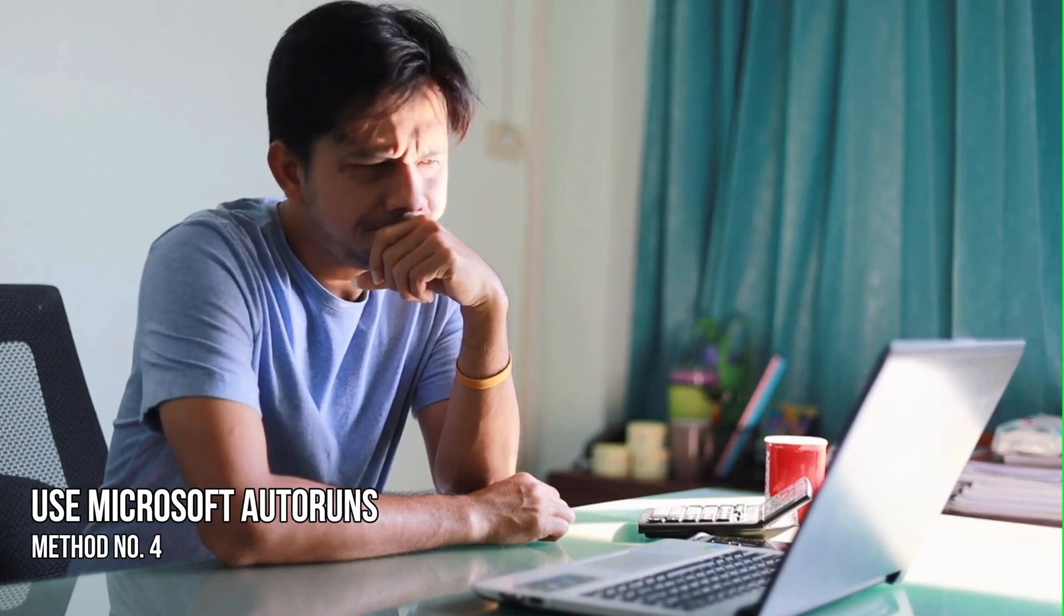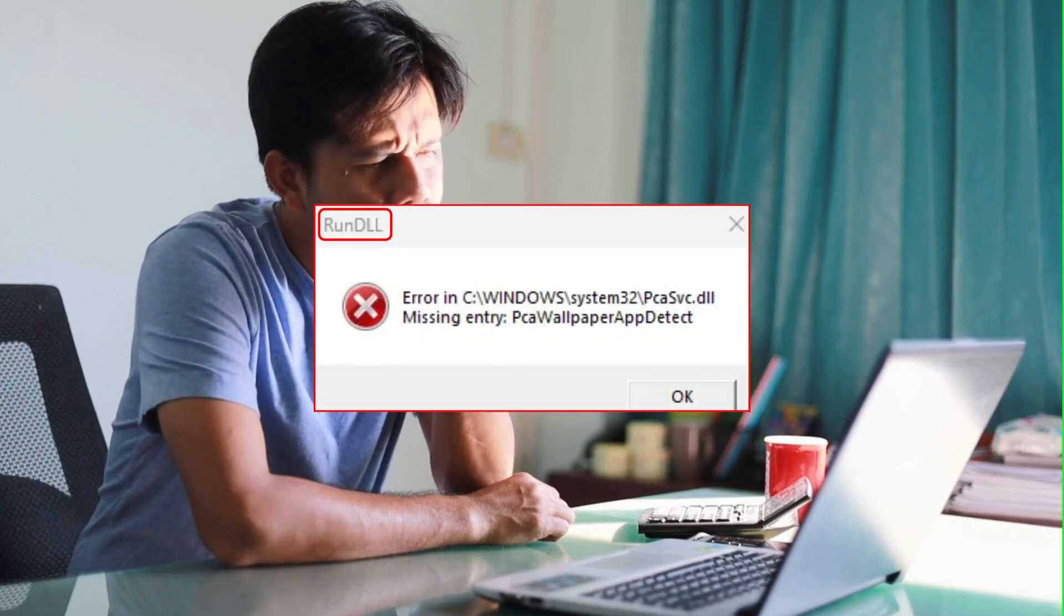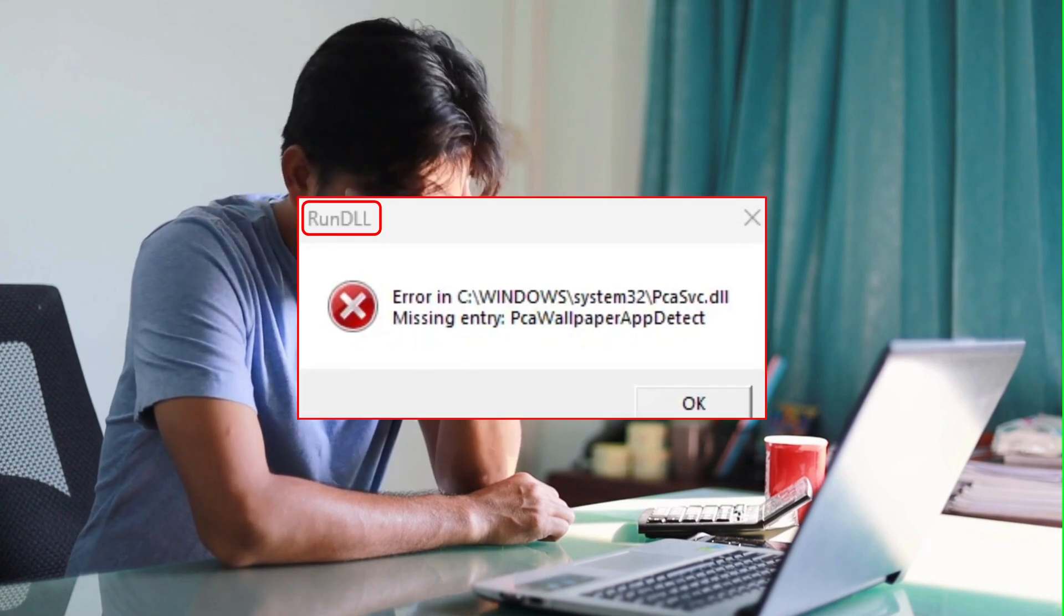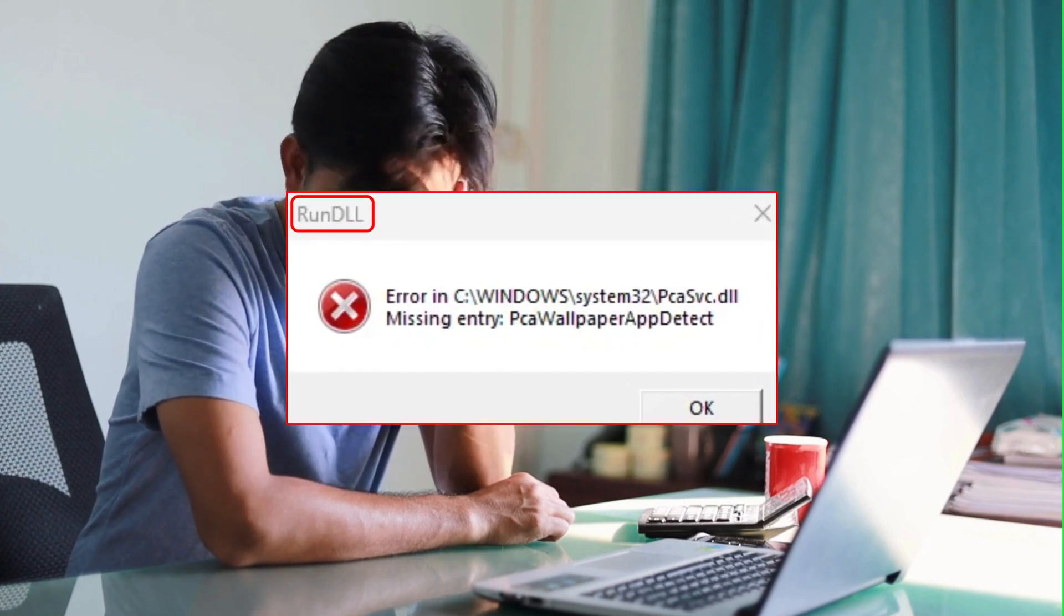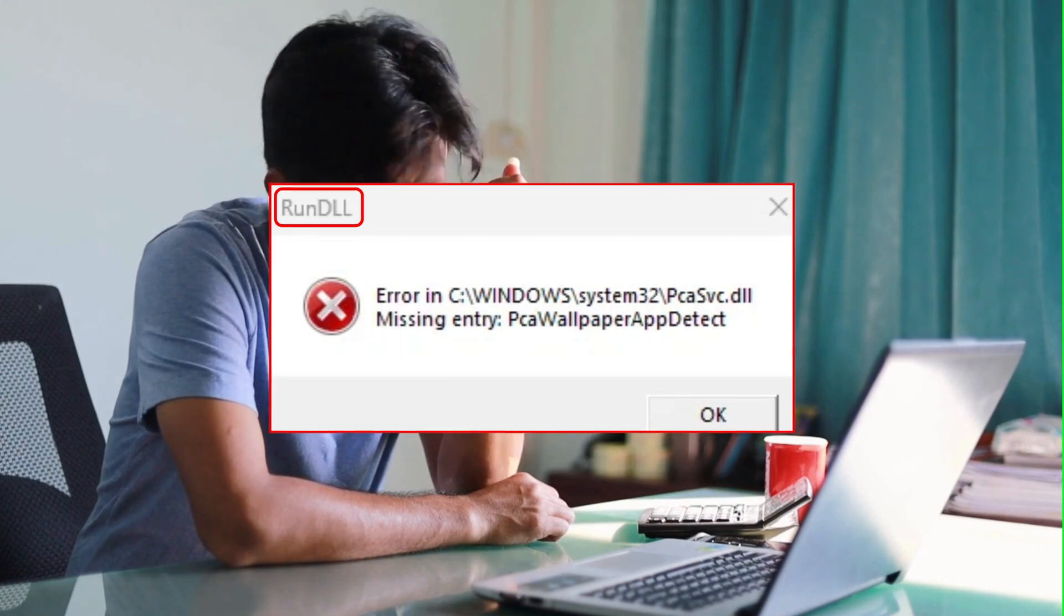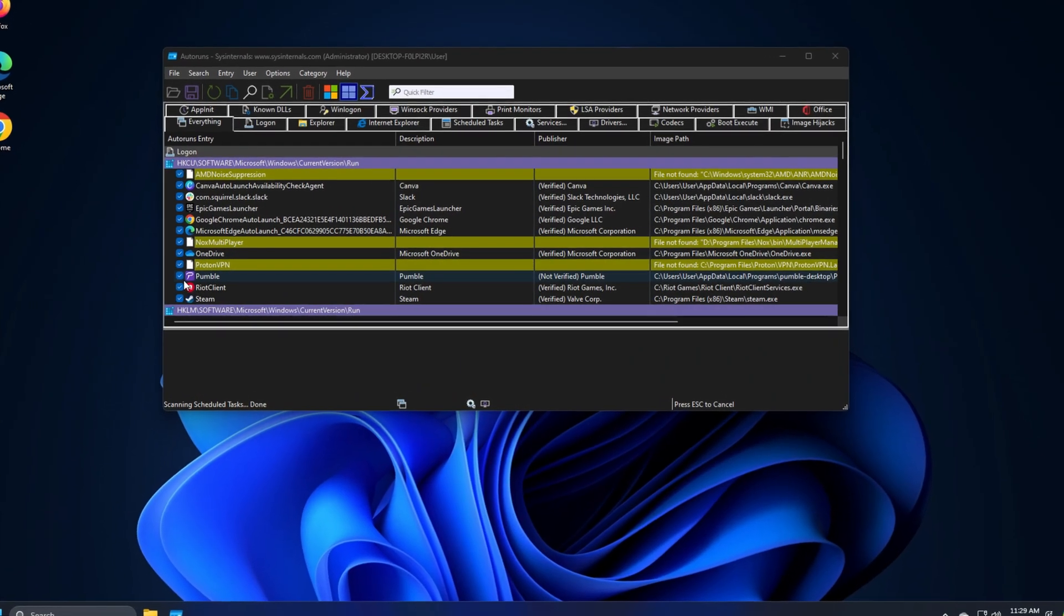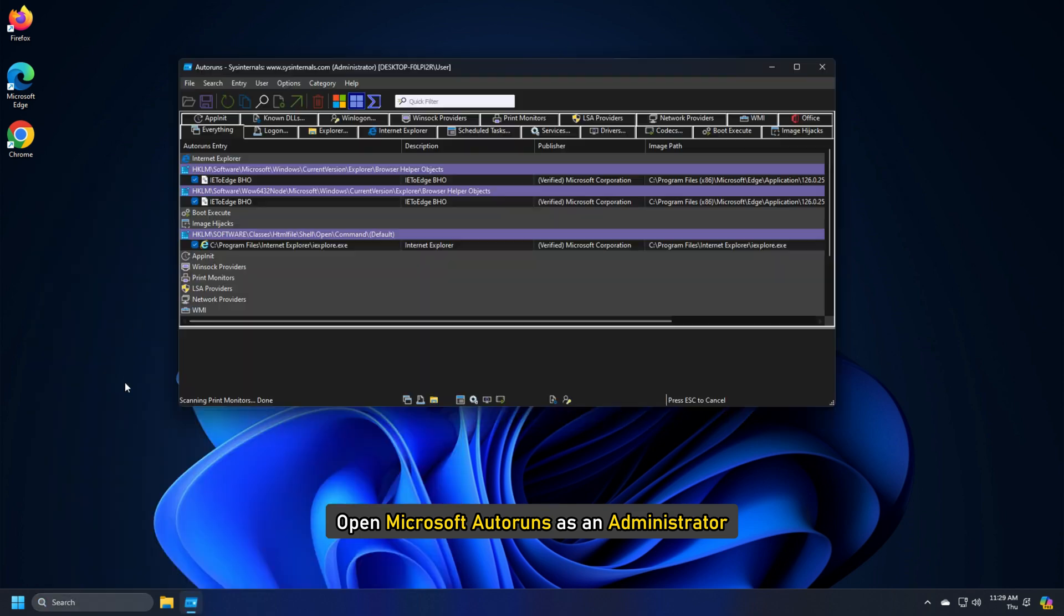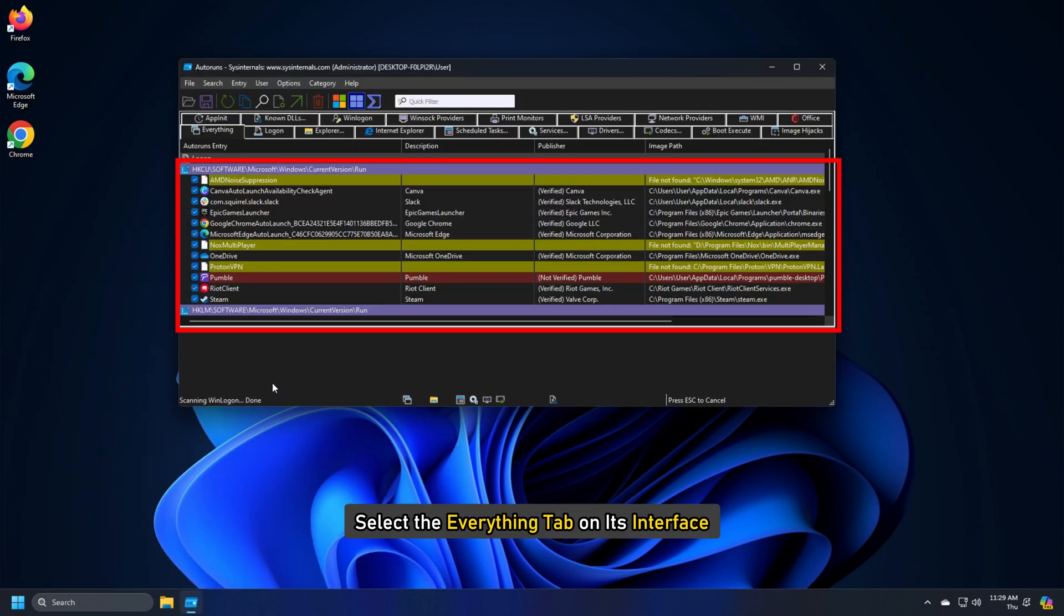Method 4. Use Microsoft Auto Runs. If the DLL file is not at the path displayed in the message and the file is somehow triggered on System Startup, Windows displays this error. You can delete the entry by using Microsoft Auto Runs. Open Microsoft Auto Runs as an administrator and select the Everything tab on its interface.